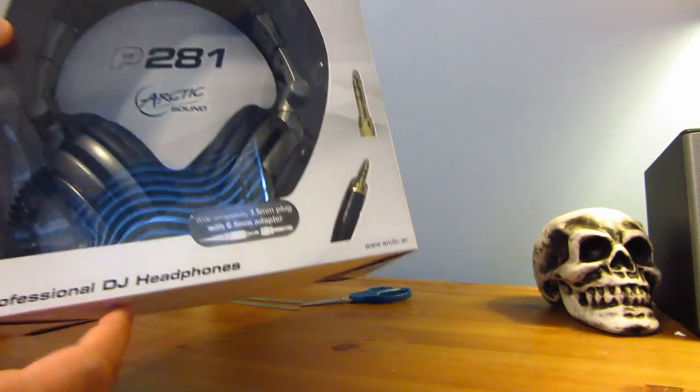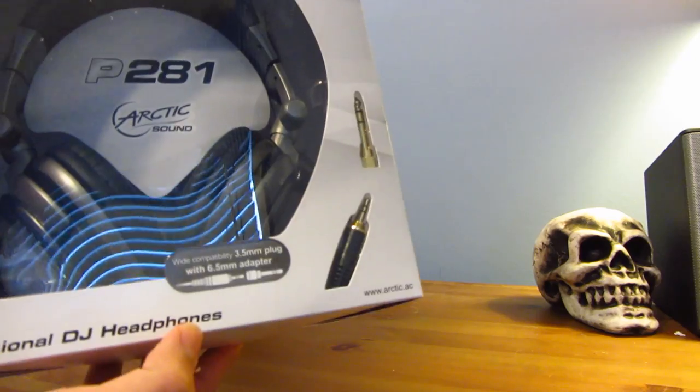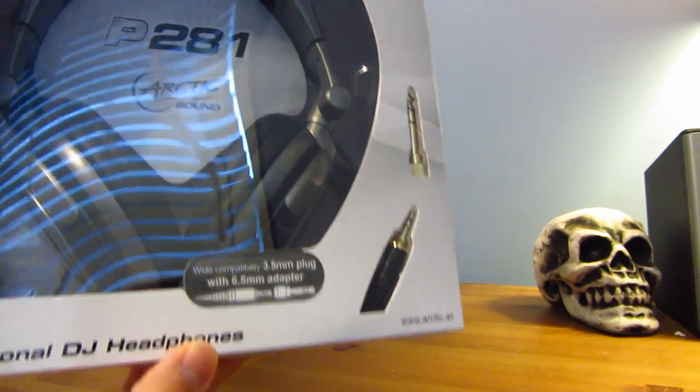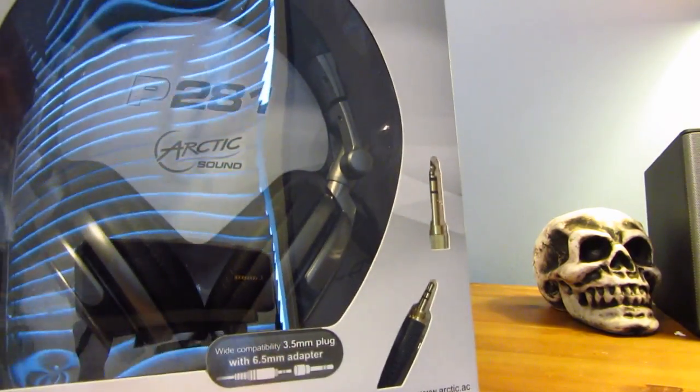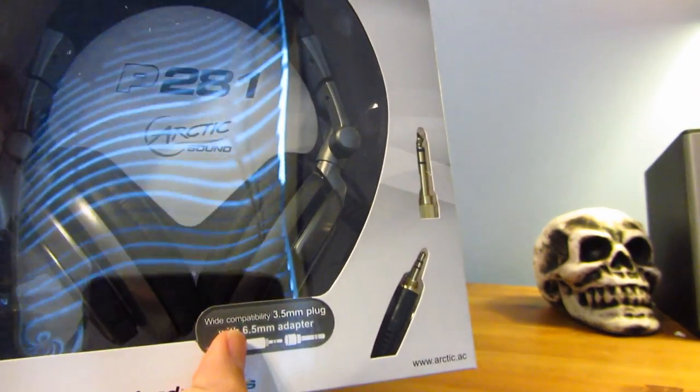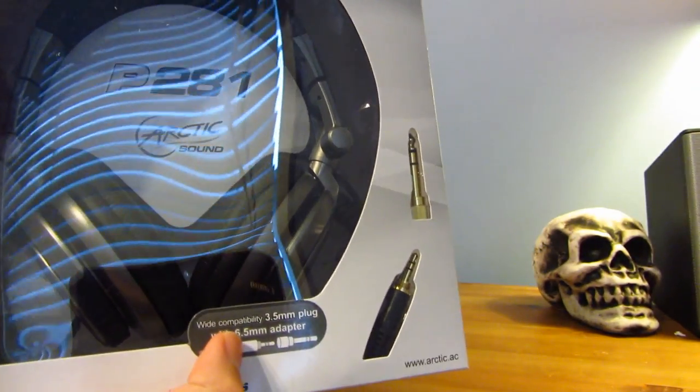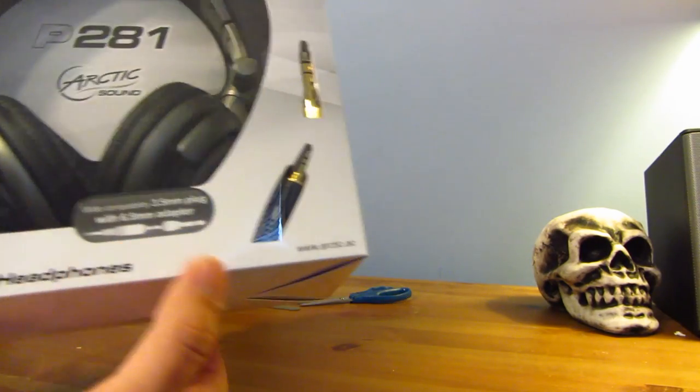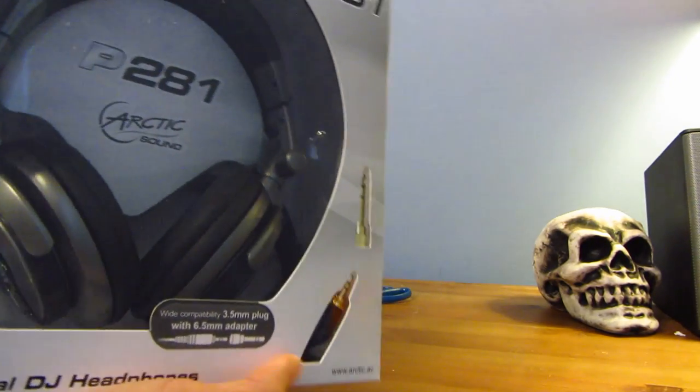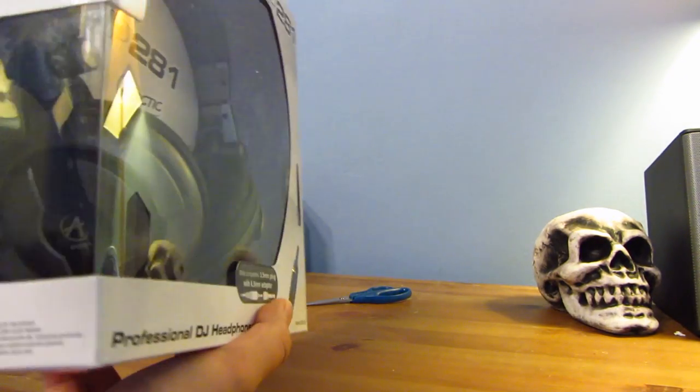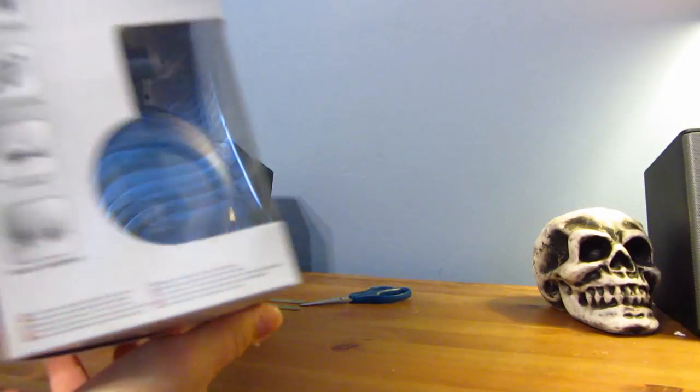Here we have the front, and since these are DJ headphones, they actually come with a 3.5mm plug with a 6.5mm adapter. So that way you can plug it into, like I guess, soundboards and all that.